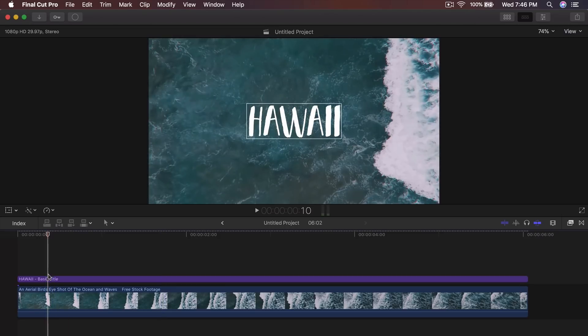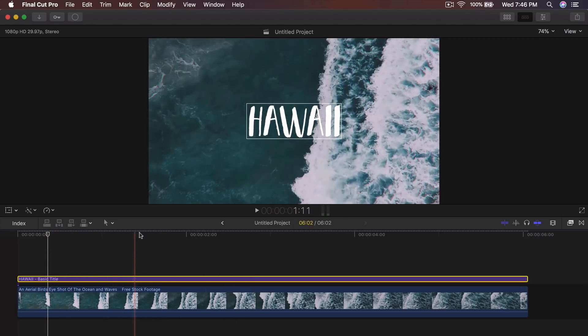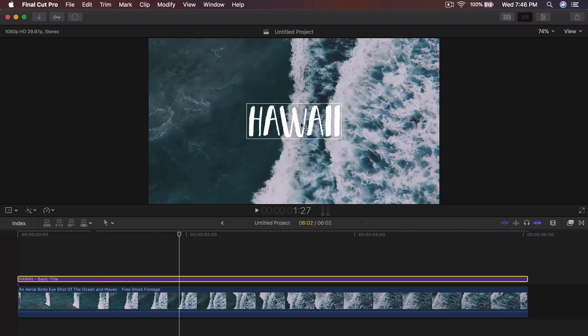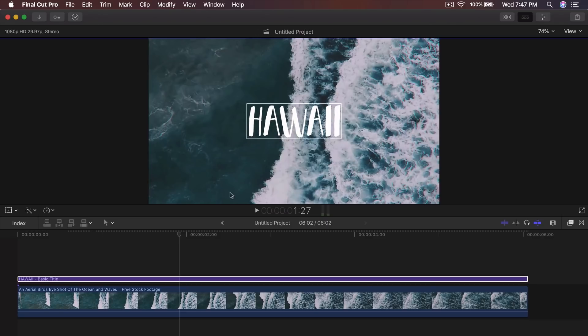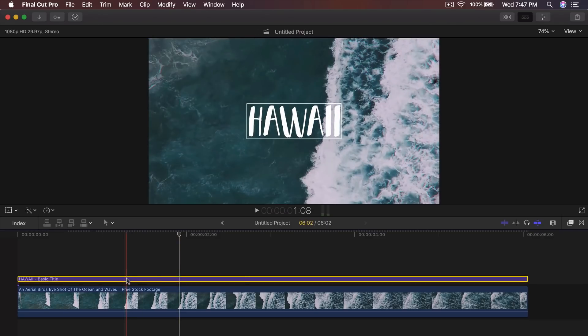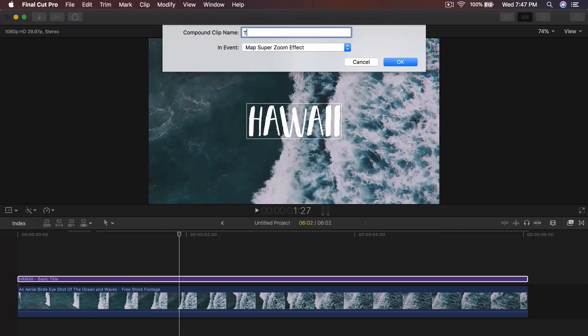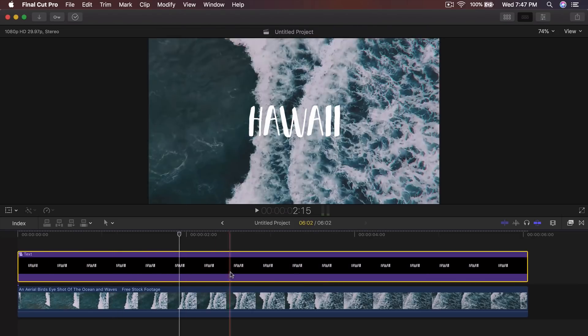From this point, what you want to do is you want to create this text here as a grouped clip because we don't want when we add the draw mask to be constantly moving the text, which is very annoying. So right click, click new compound clip and just name this text and click OK.